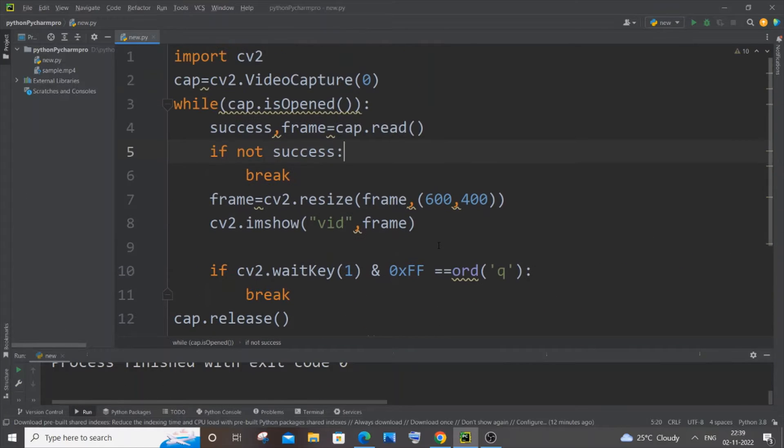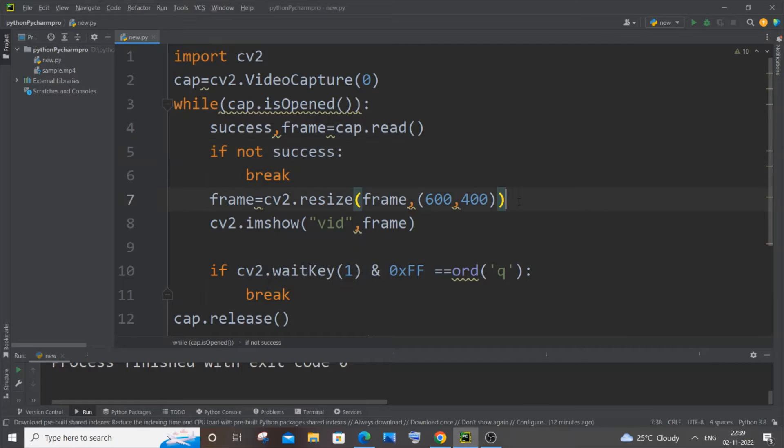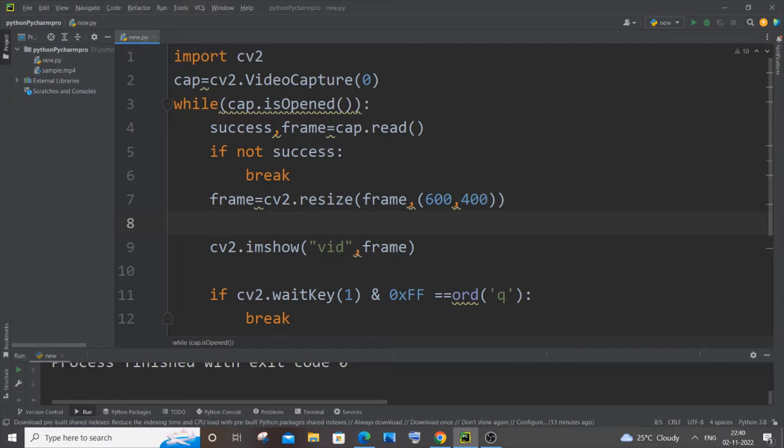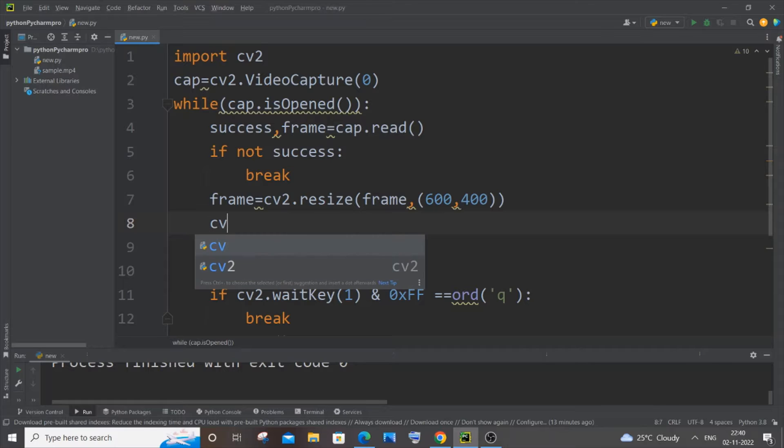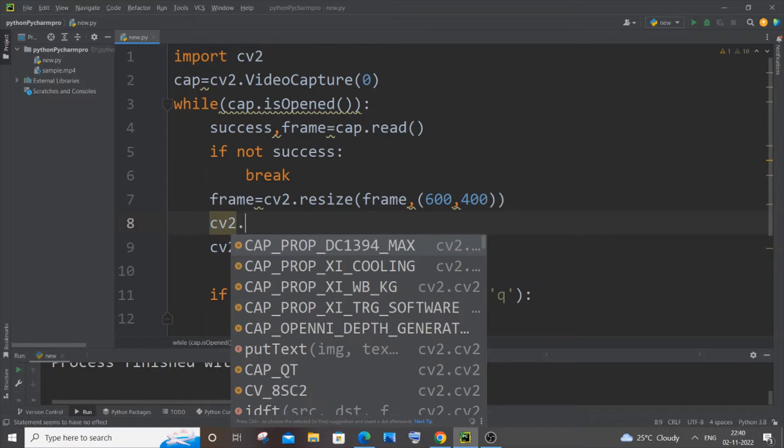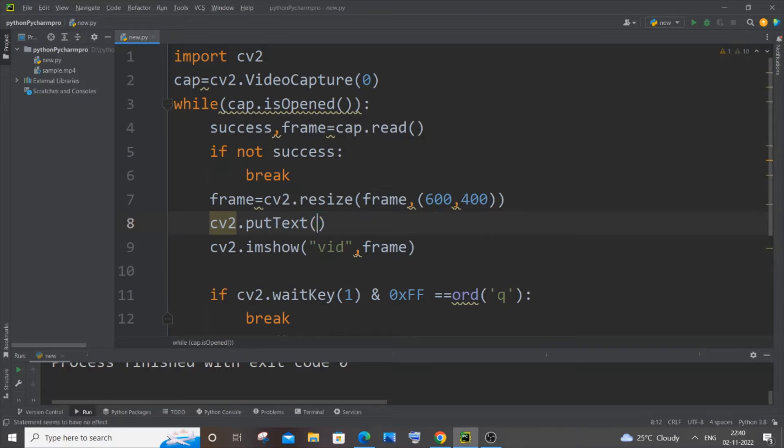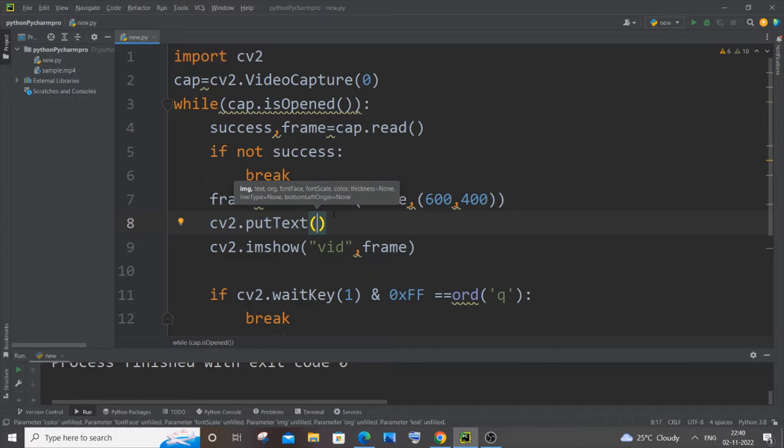If you want, you can just pause the video and type it out. For this, first we need to go above the line where we are having cv2.imshow. Just go to the above line of that. For this we will be using putText, so it's going to be cv2.putText and it has so many parameters.